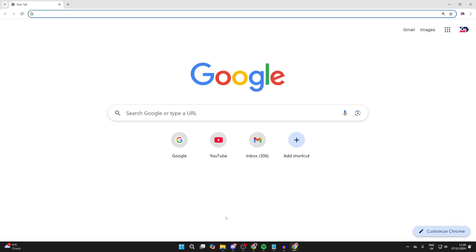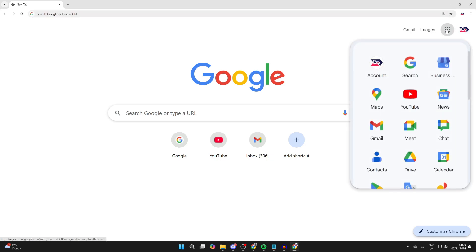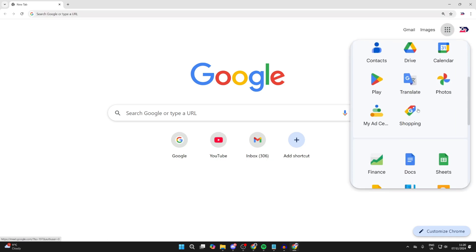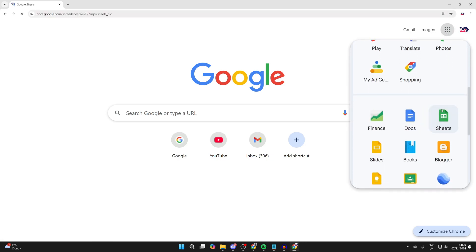Now what you need to do is head to Google Sheets. What you can do is go to the top right on Google, click on Google Apps, scroll down and click on Sheets.